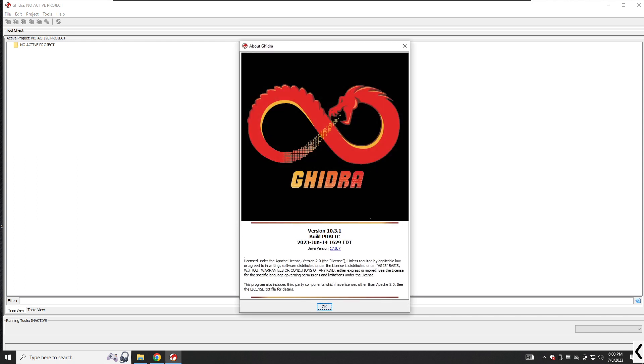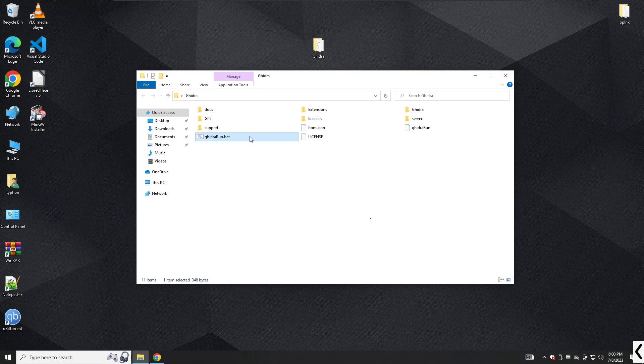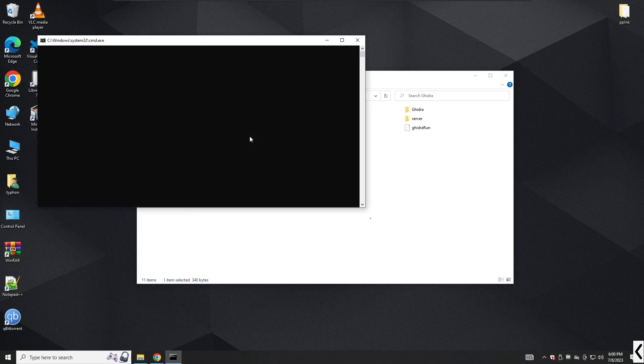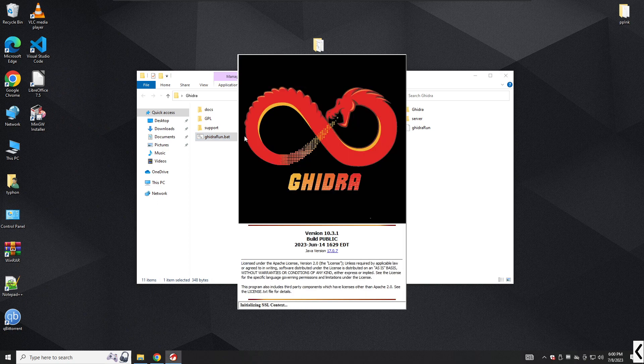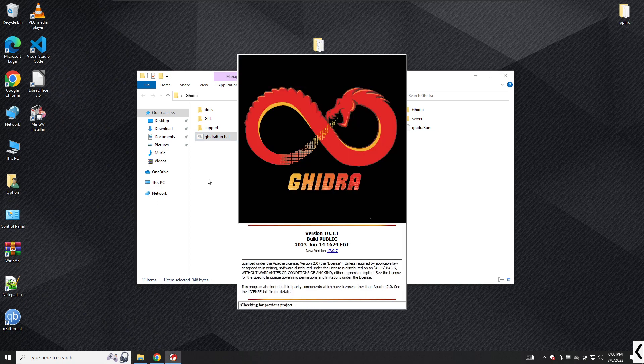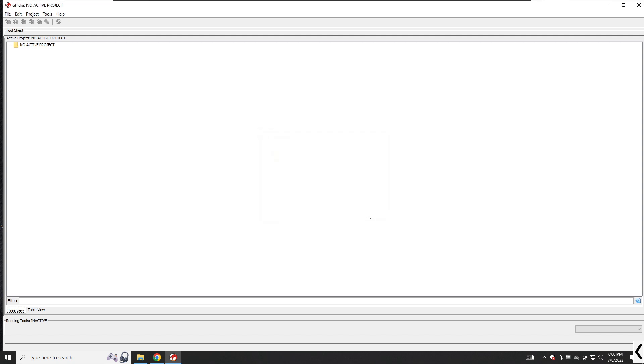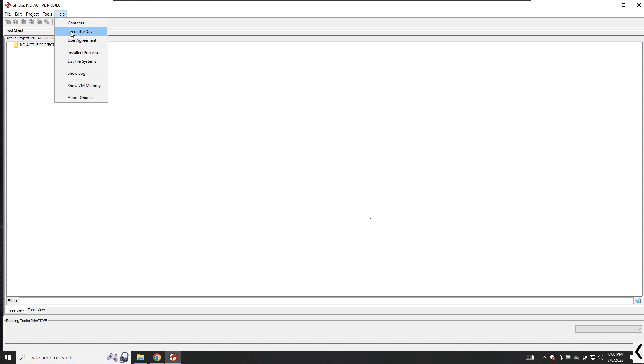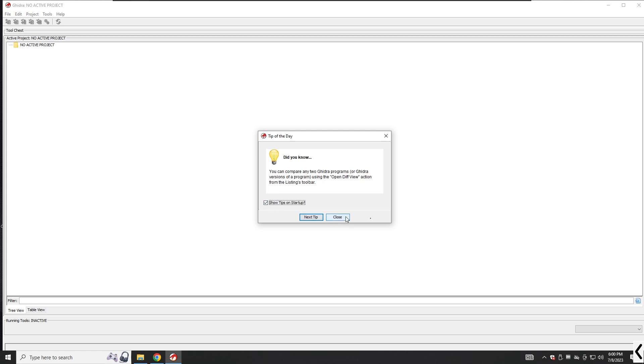Once the splash screen clears, GDRA displays the GDRA project window behind the tip of the day dialog. You can scroll through the tips by clicking the next tip button, but if you're prepared not to see the other tips, feel free to uncheck the show tips on startup. If you uncheck the box and you find yourself missing the tip of the day dialog, you can easily restore it through the GDRA help menu. If you close the tip of the day dialog or uncheck the box and restart GDRA, you will be presented with the GDRA project window.